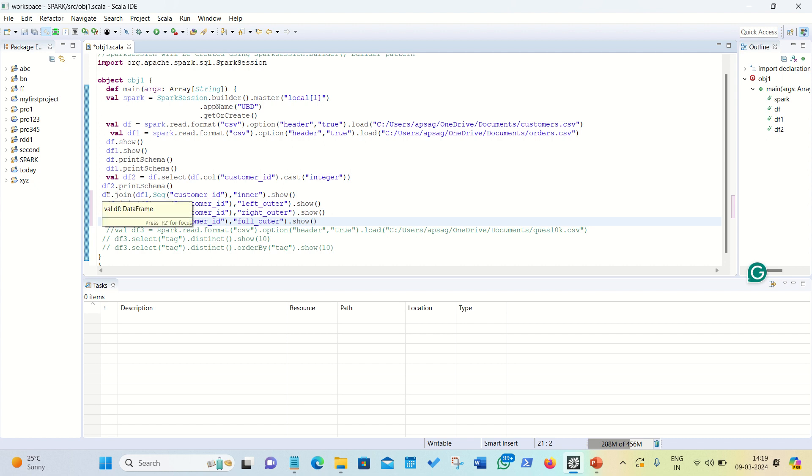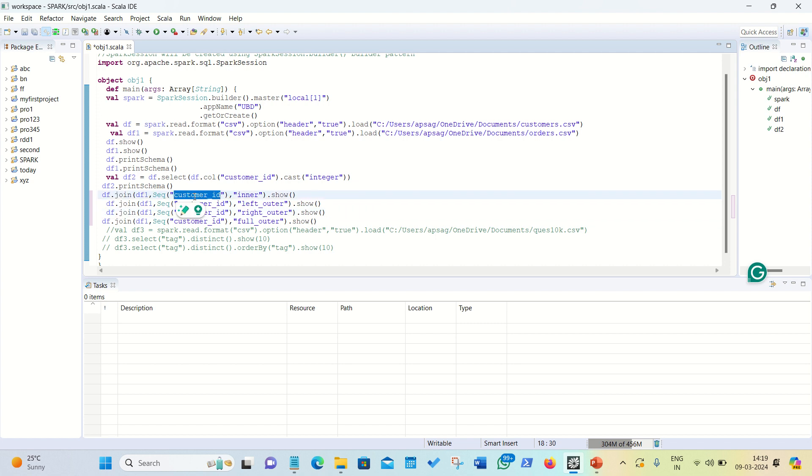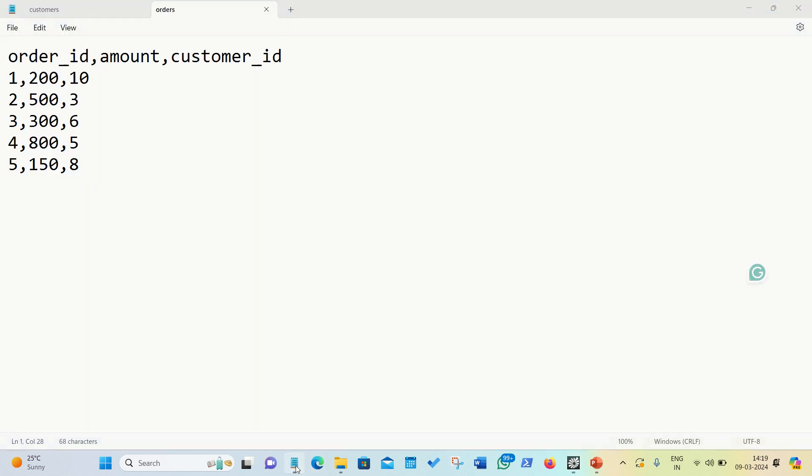So, what does syntax say? Syntax says df, df means first data frame dot join. Join is a keyword. Then, second data frame, then parenthesis start, then second data frame name, comma, sequence. Then, we have to specify the common column. So, I have already told you, we have a common column available which is called customer id. Then, first of all, we want to apply the inner join. Inner join, we all are aware from the SQL background that inner join will display the common data. Currently, if you can see the data, we are having customer id. This is customer id, we have 10, 3, 6, 5, 8.